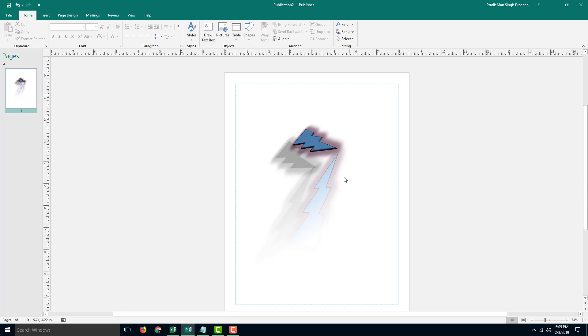So that is how you can work with Shape Effects inside of Microsoft Publisher. Hope you guys learned something, and as always please like, comment, share, and subscribe.